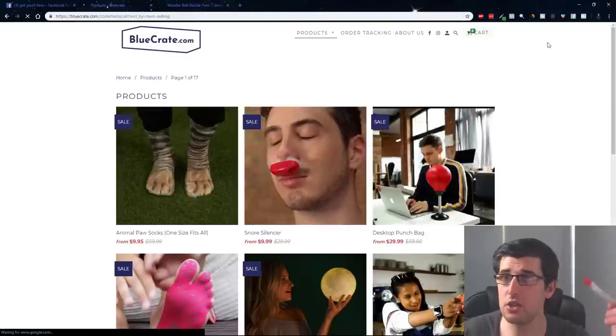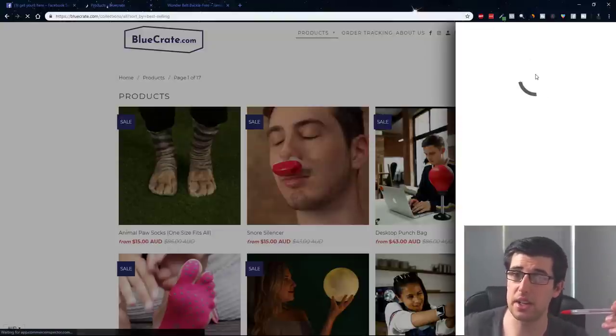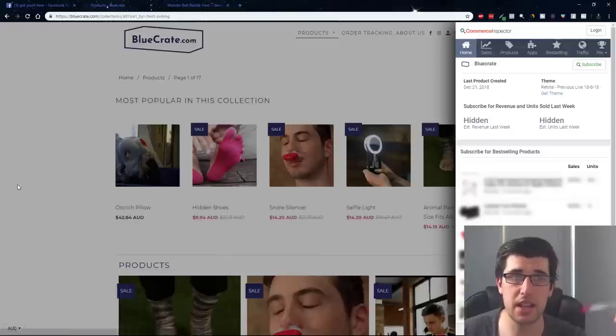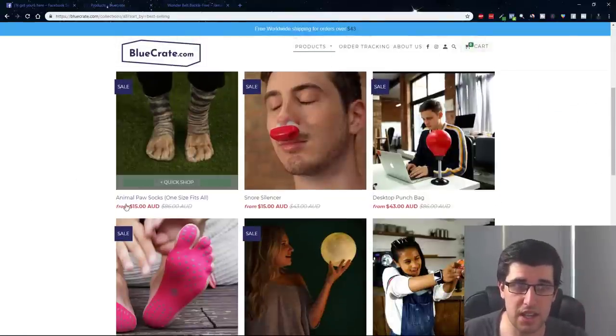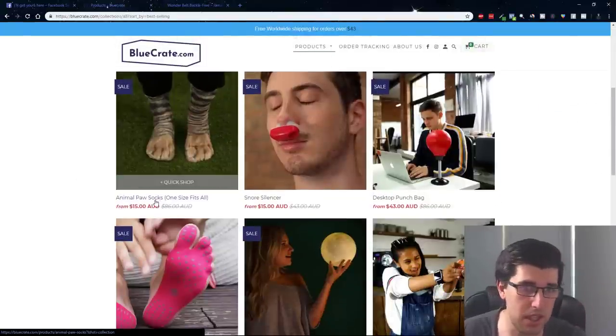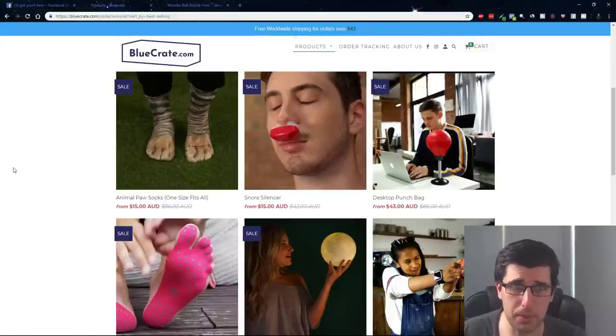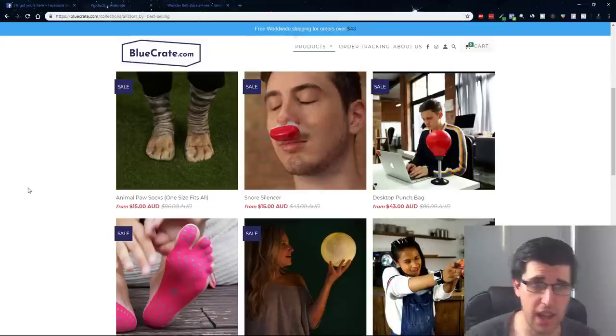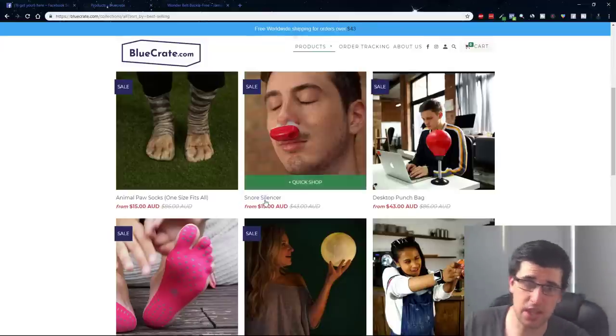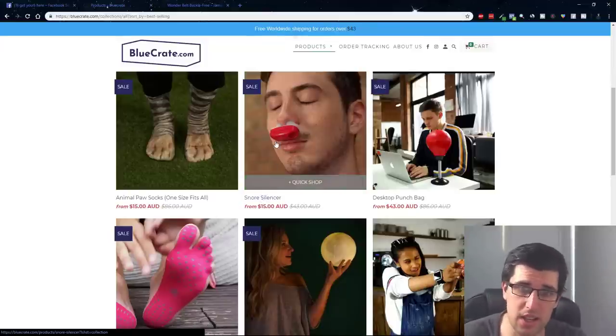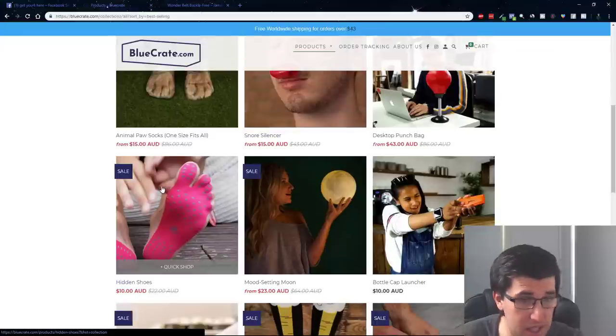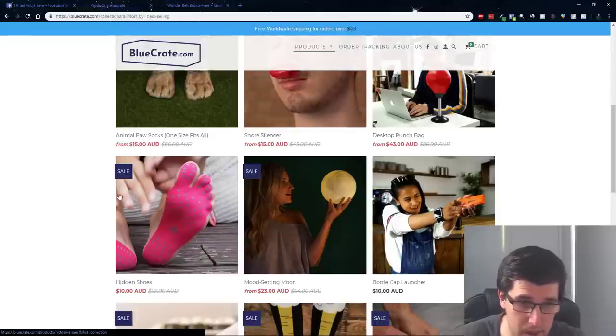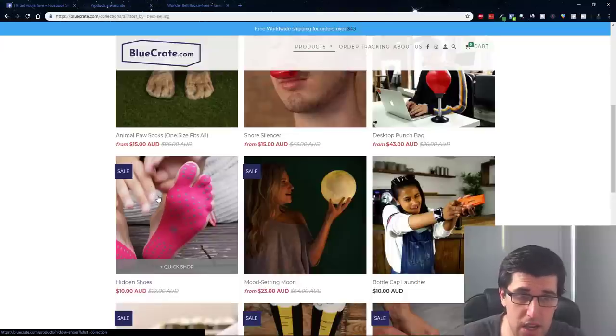What you can do is get Commerce Inspector, literally just download Commerce Inspector and you go best-selling. Now we're going to see the best-selling in this collection. Straightaway we see that this animal paw socks, that's a want item. You would market that straight to people that like animal paws and animals and socks. This one here is a need item, a snore silencer that helps people to not snore. I've never seen this item, hidden shoes.